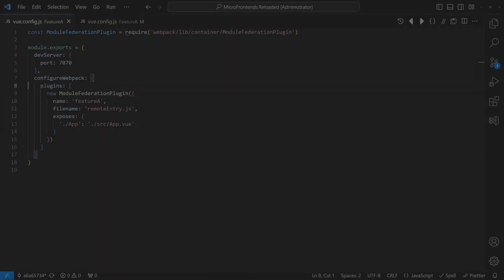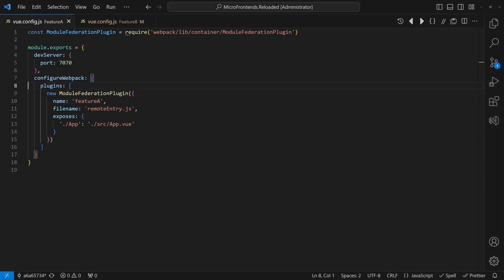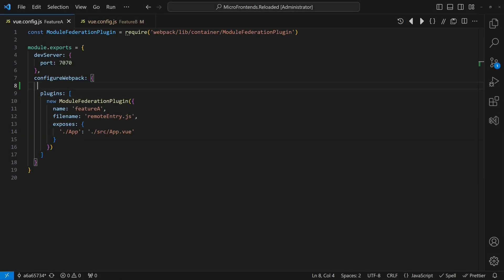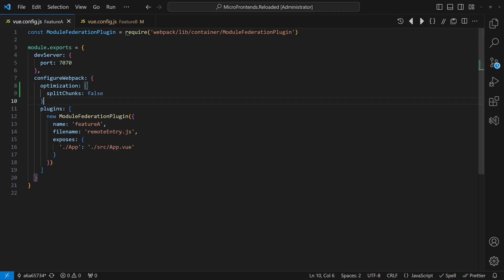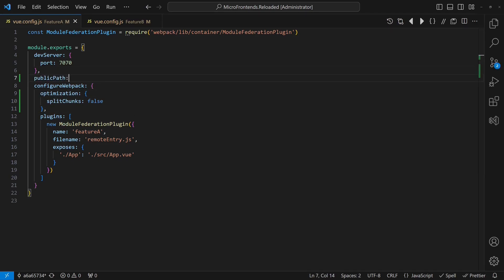Multiple sources indicate that this issue is related to how Vue CLI configures Webpack and suggest to change the configuration of the remote modules, to disable the split-chunks optimization and to configure the public path explicitly. I tried auto and slash as public path as suggested by some resources, but that didn't work in this setup. So let's configure an absolute URL and restart the feature apps.